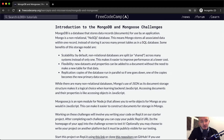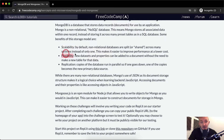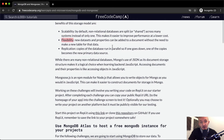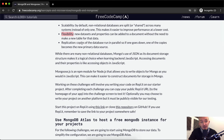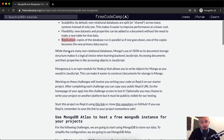Some benefits of this storage model are scalability. By default, non-relational databases are split or shared across many systems instead of only one, making it easier to improve performance at a lower cost. You've got flexibility — new data sets and properties can be added to a document without needing a new table. And replication — copies of the database run in parallel, so if one goes down, a copy becomes the new primary data source.